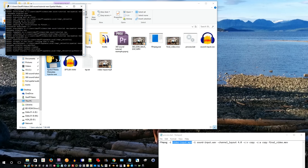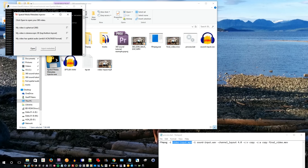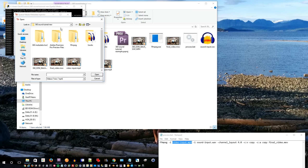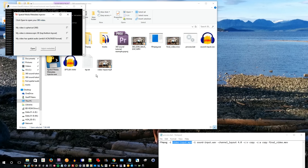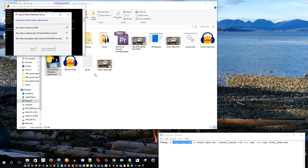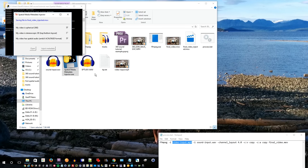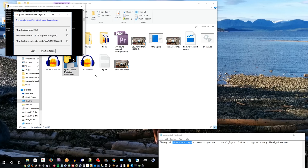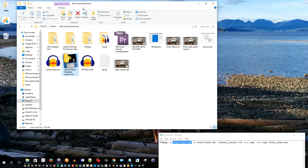So open up the spatial metadata injector, select final_video.mov, open that in the spatial media metadata injector. Make sure you check the box that says my video has spatial audio and save that as a file called final_video_injected.mov. Now that is actually the file. The injected file is the one that you must upload to YouTube. If you don't upload the injected one, the video will not be 360 and it won't have the ambisonic sound effect on YouTube.